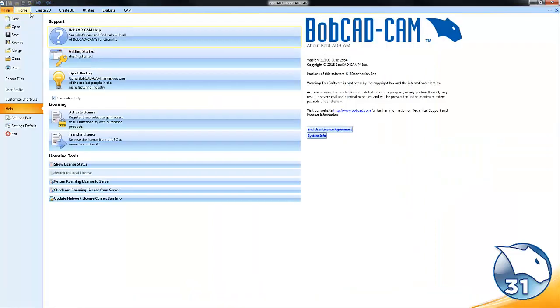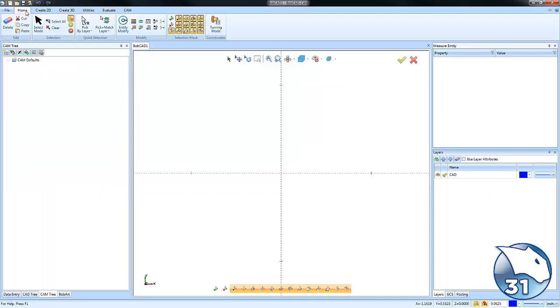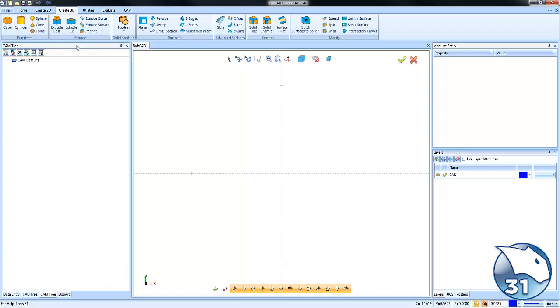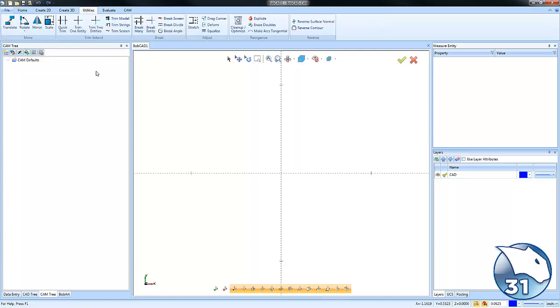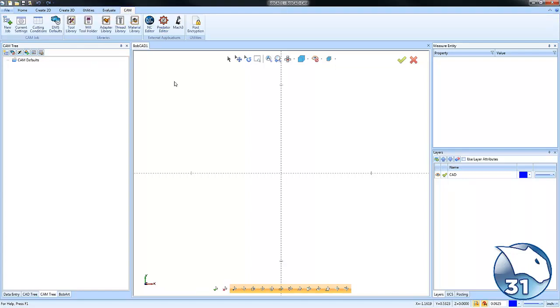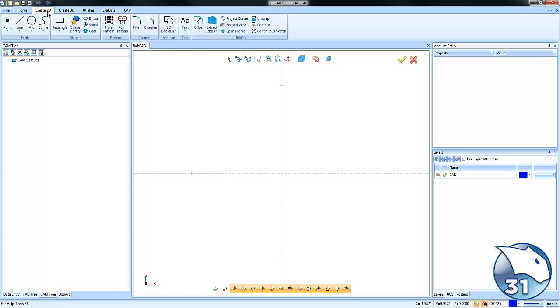We have our file menu for file options, home menu for selection, Create 2D for creating 2D geometry, Create 3D for creating 3D geometry, Utilities for editing, Evaluate for measurements, and CAM for our CAM libraries. Now you'll notice after we click any of the tabs, we'll be given options that we can use that are under that tab.